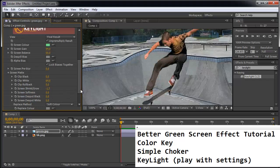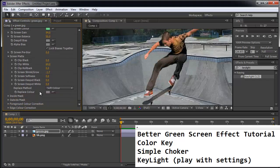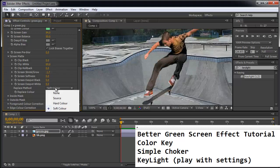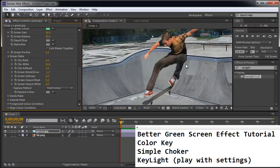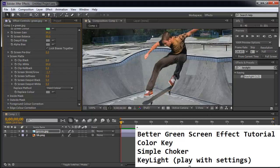And finally, something else you might want to play with is the replace method. Move on from soft color to hard color. It might actually knock off some of the green reflection on your clothes. Excellent. So now you are able to create a better green screen effect.